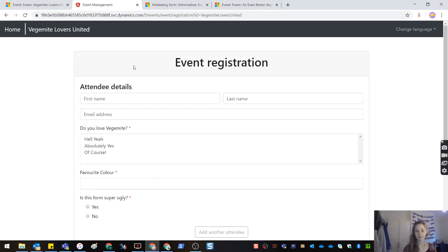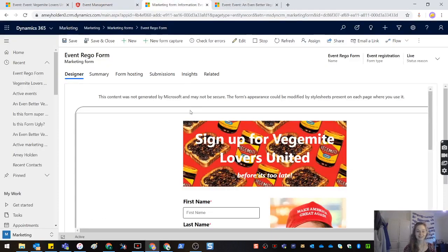It's simple, it's basic, but you've got your fields on. The important question is, is this form super ugly? Yes. Let's look at the new world.